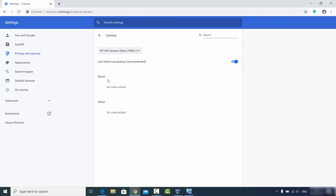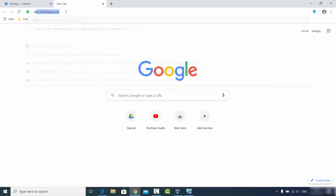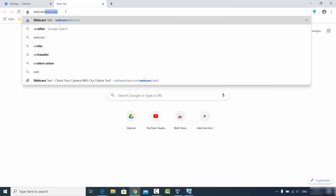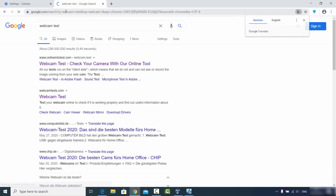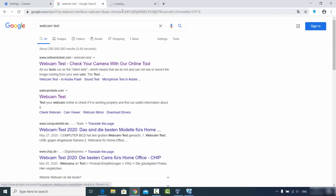Now let's check whether the camera is working. For this I use a simple test — I just search for webcam test. There are many websites you can use to test your webcam, so you can choose the top result.